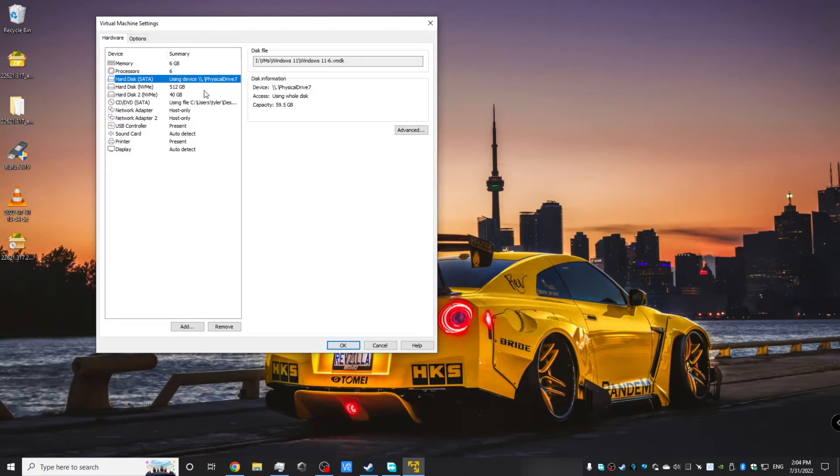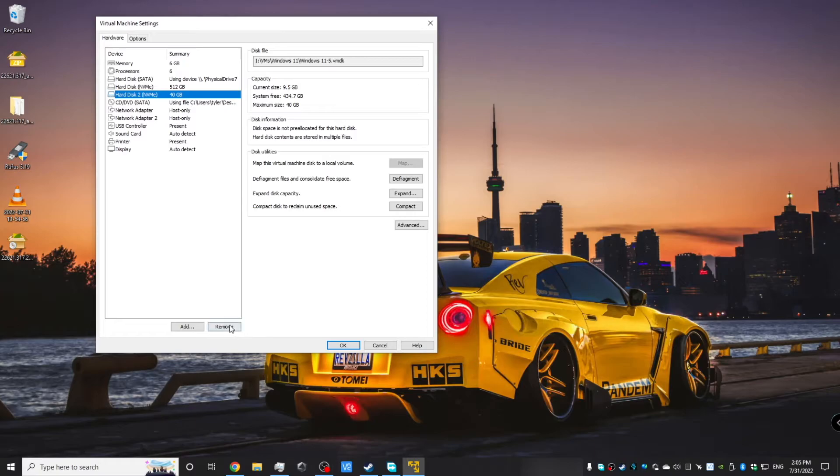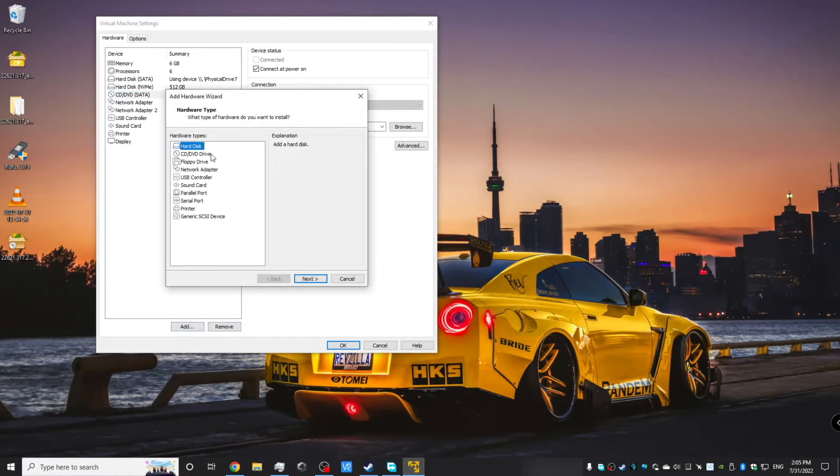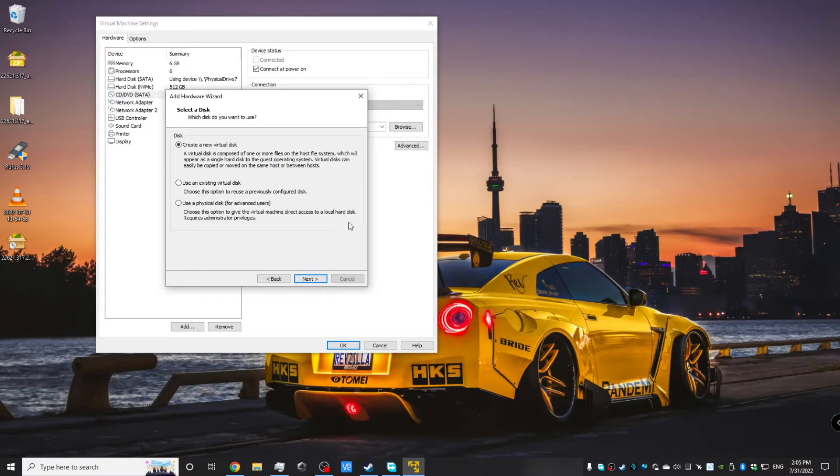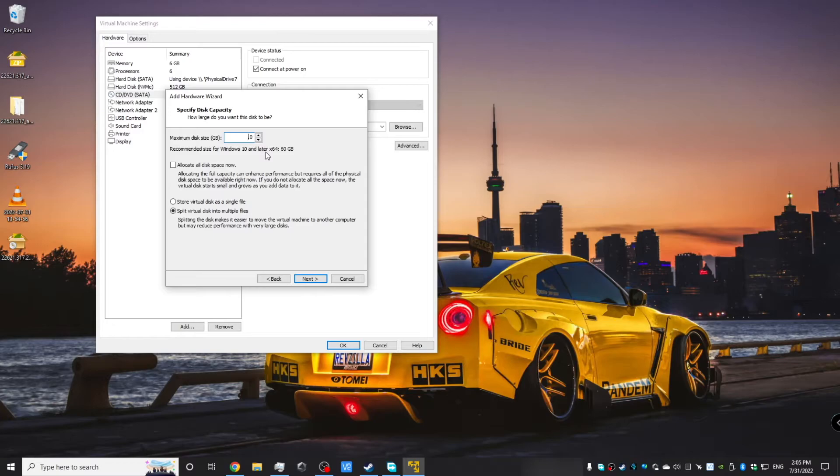And for my hard disk 2, I'm going to add a new NVMe disk and this will be a new virtual disk. So this will have a size of let's say 128GB. All right.